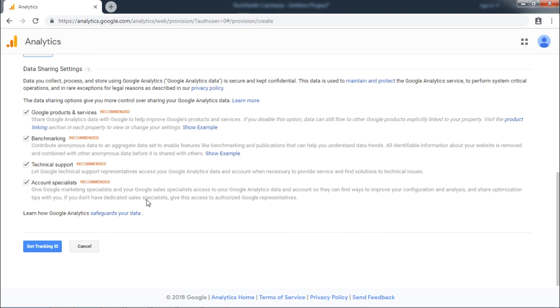According to user's own preference, user will select the different checkboxes. Now click Get Tracking ID.